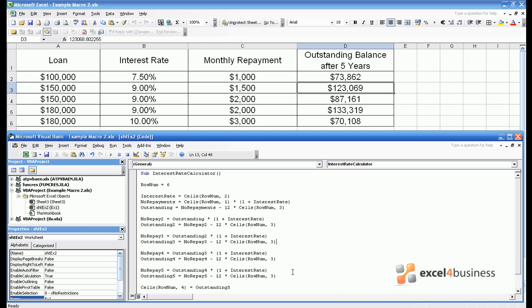This is not the most efficient solution to this problem using Excel Visual Basic, but it is a solution. We will work on this problem later on in the course in order to create more efficient and even simpler macros.